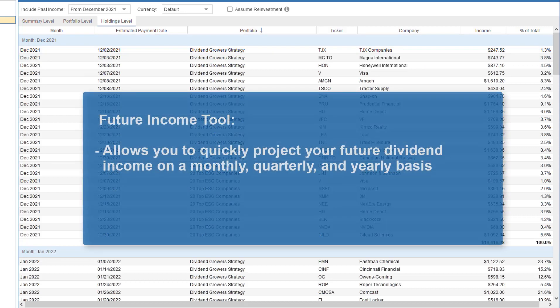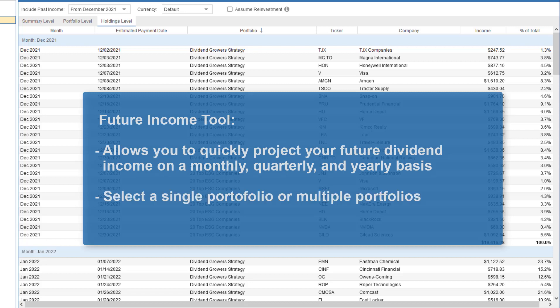The future income tool allows you to quickly and easily project your future dividend income on a monthly, quarterly, and yearly basis. You can select one portfolio or multiple portfolios.